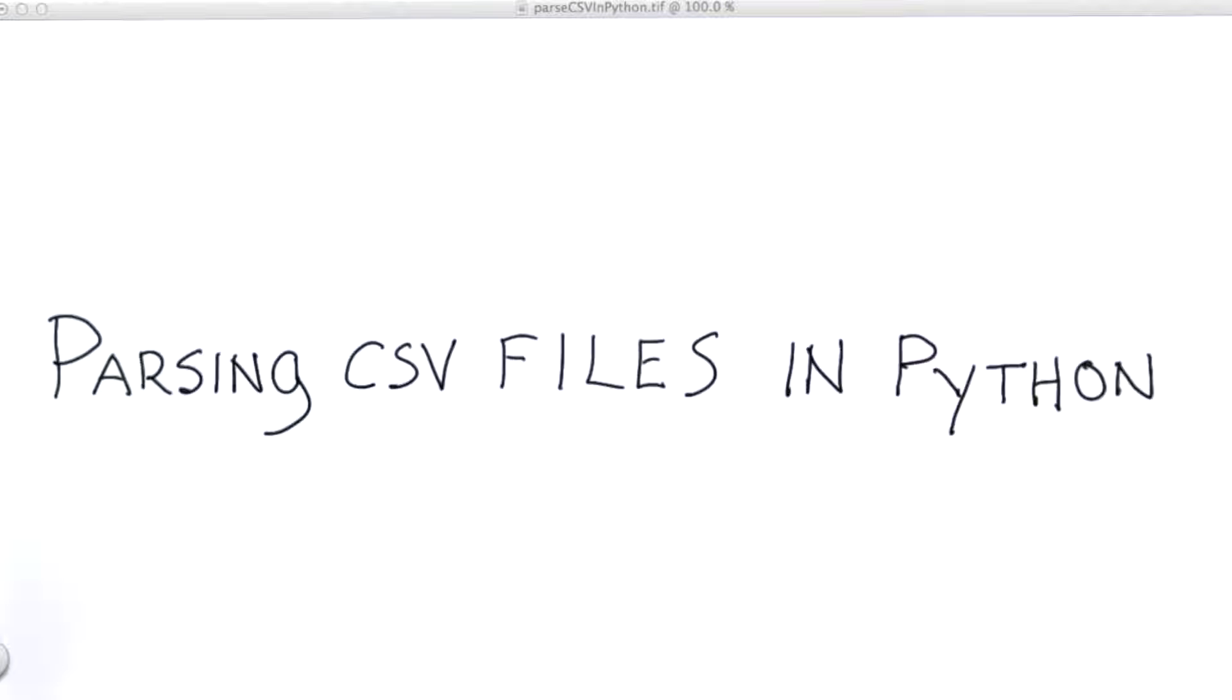Okay, it's finally time to do a little data wrangling for ourselves. We're going to look at parsing CSV files in Python.